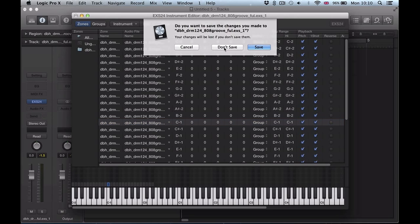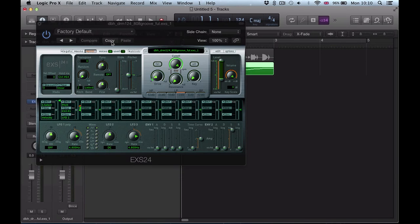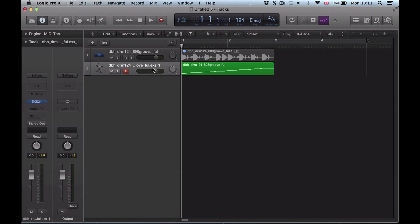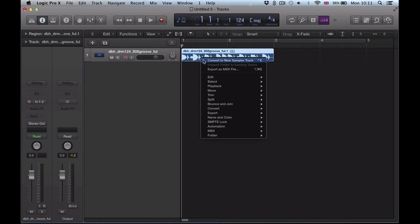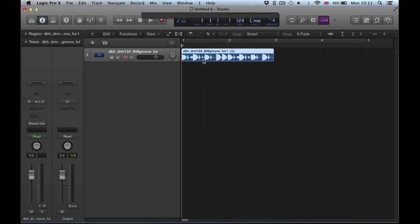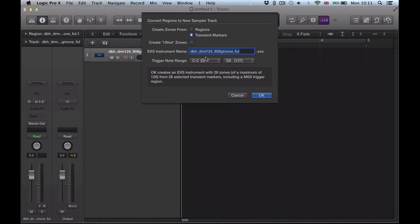You've got that extra step to create those one-shot zones. What you can do now is if we delete that sampler track, go back to this audio region like I've shown you before, convert to new sampler track, you can just check this box here: create one-shot zones.